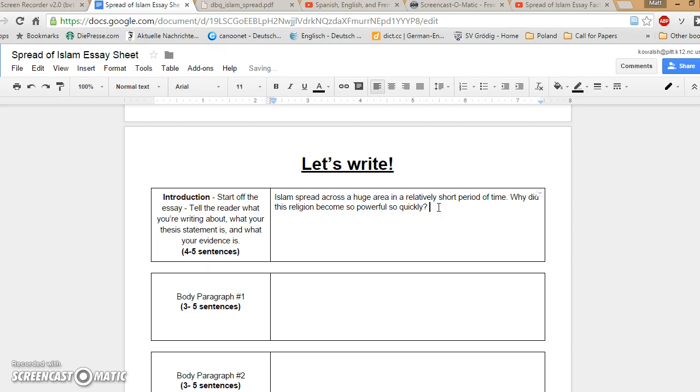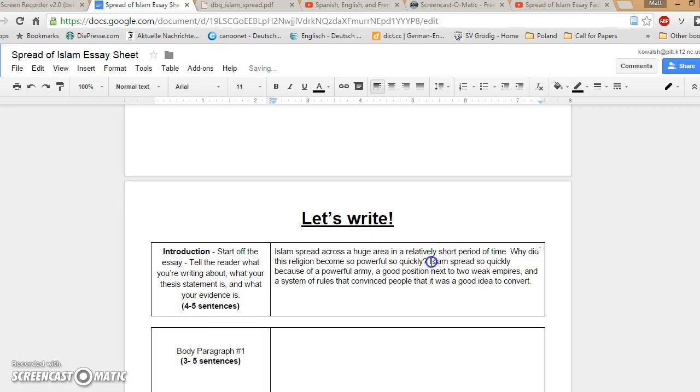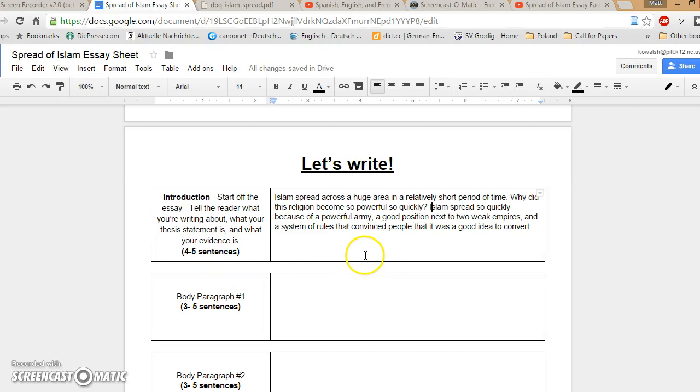Then you can take your thesis statement and put it right into your introduction. Islam spread across a huge area in a relatively short period of time. Why did this religion become so powerful so quickly? Islam spread so quickly because of a powerful army, a good position next to two weak empires, and a system of rules that convinced people that it was a good idea to convert. There, wonderful introduction. It tells the reader what you're going to tell them. Next step is to actually do the telling.